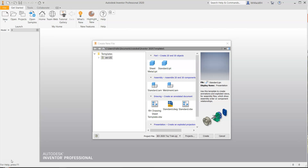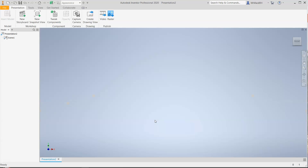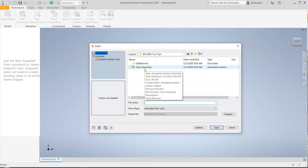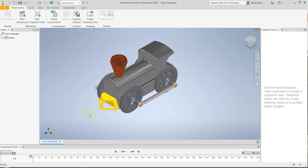This tutorial covers creating an explosion from an assembly and creating a parts list drawing sheet. For this type of file, we do not use a standard IPT part file or IAM assembly — we're going to use the fourth file type, the standard IPN, which is a presentation file. As soon as we open it, it asks which assembly to use, so we click the train assembly and click open, and it gives us our train assembly right in the middle of the page.